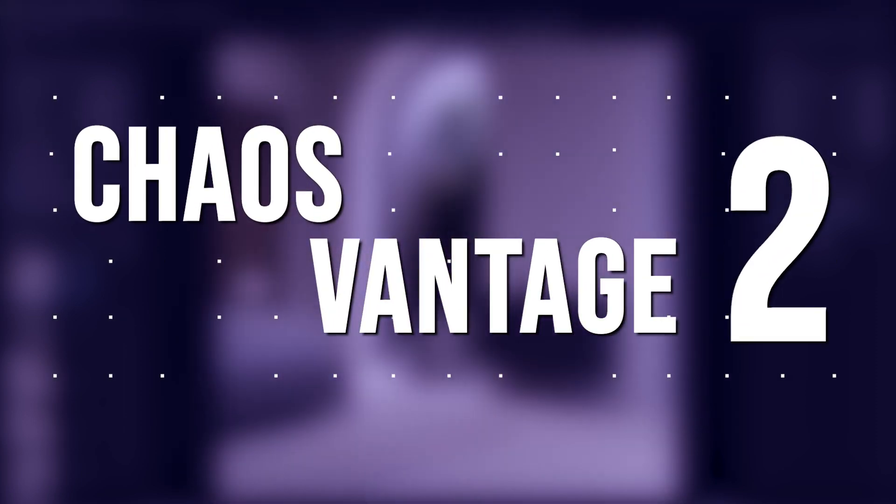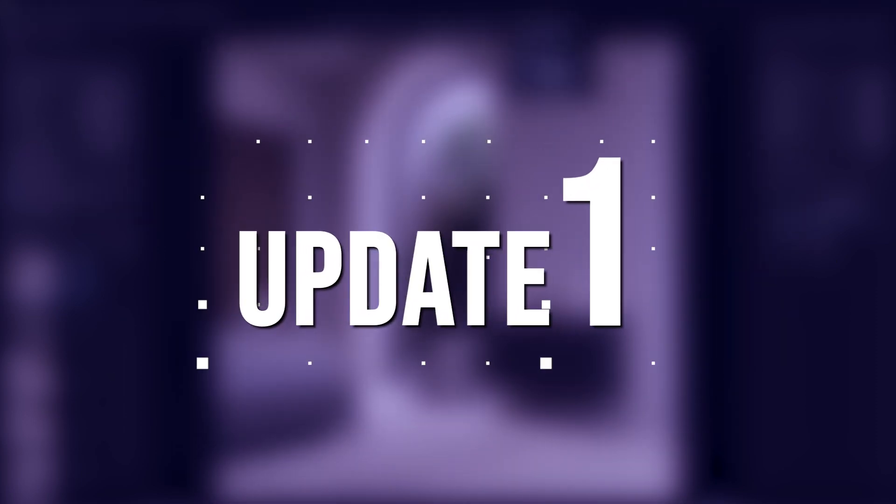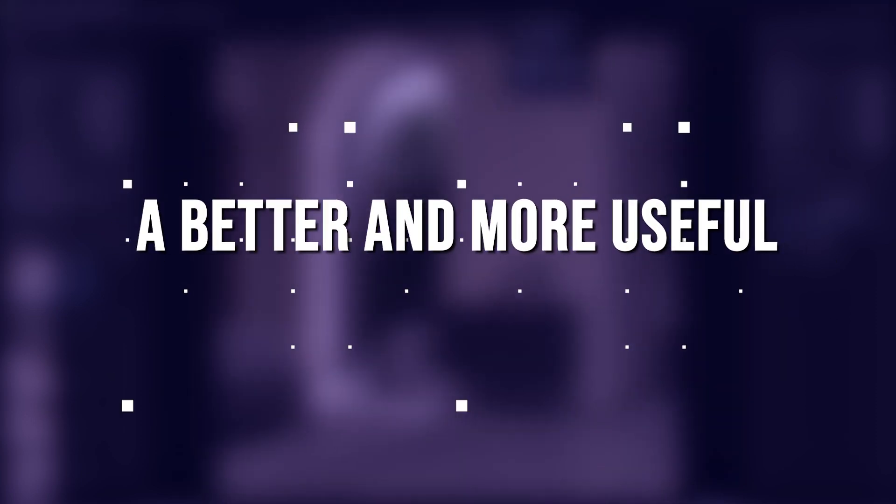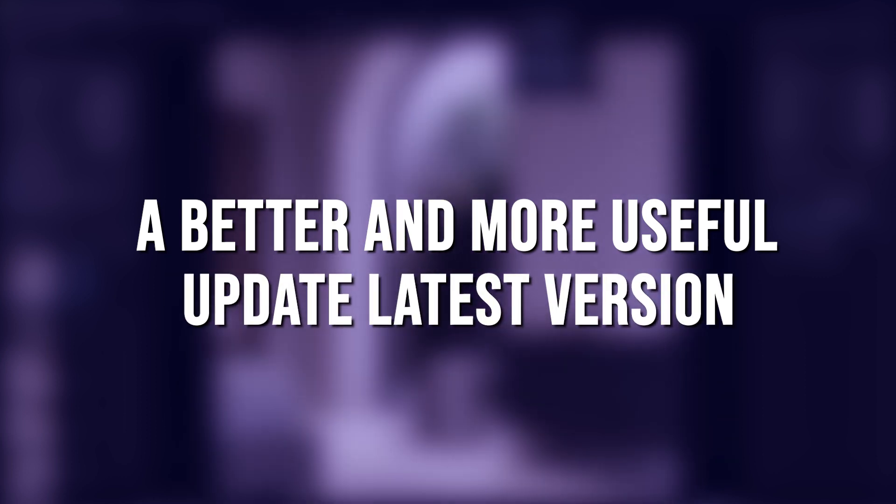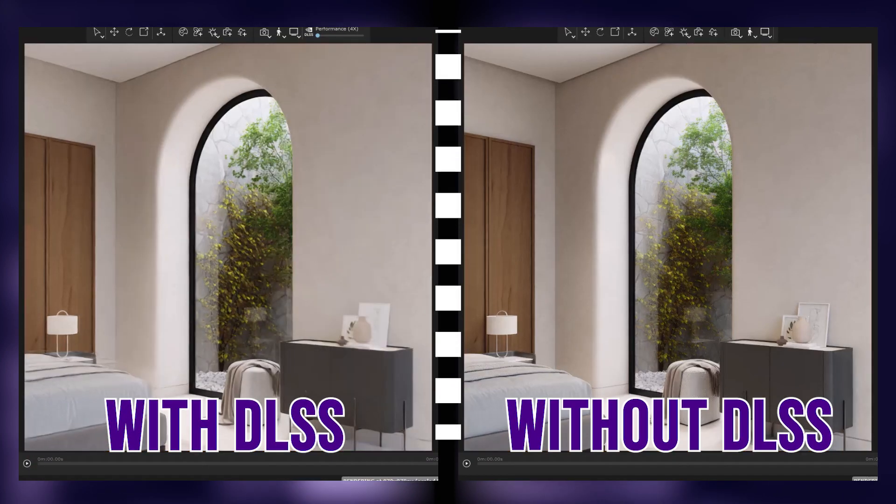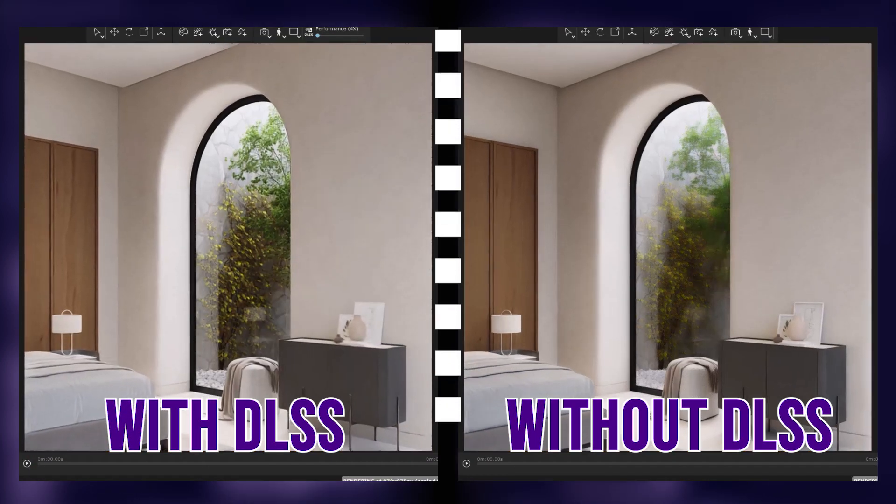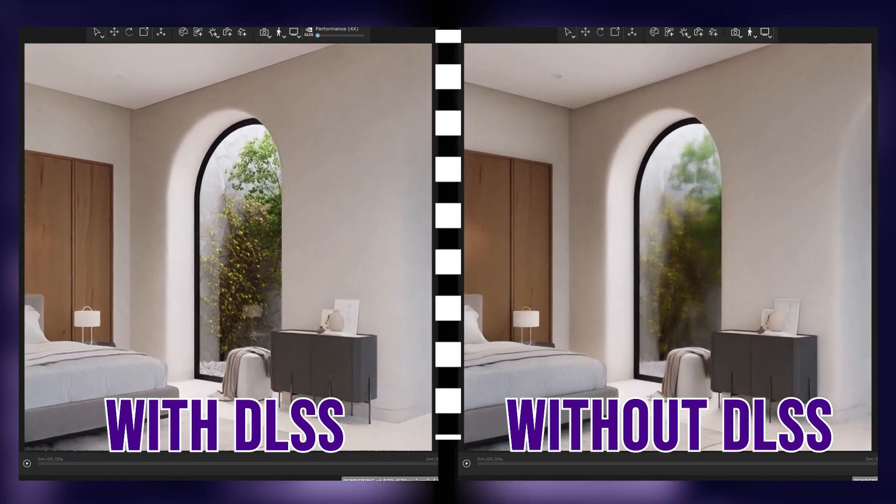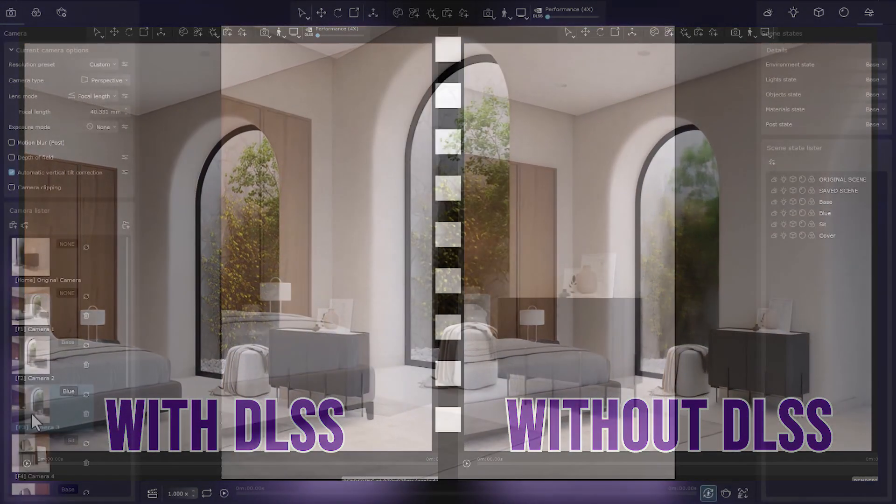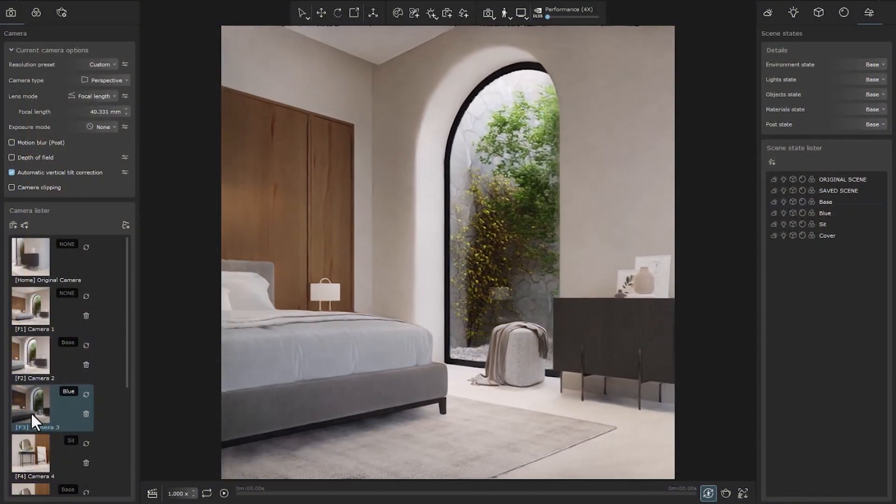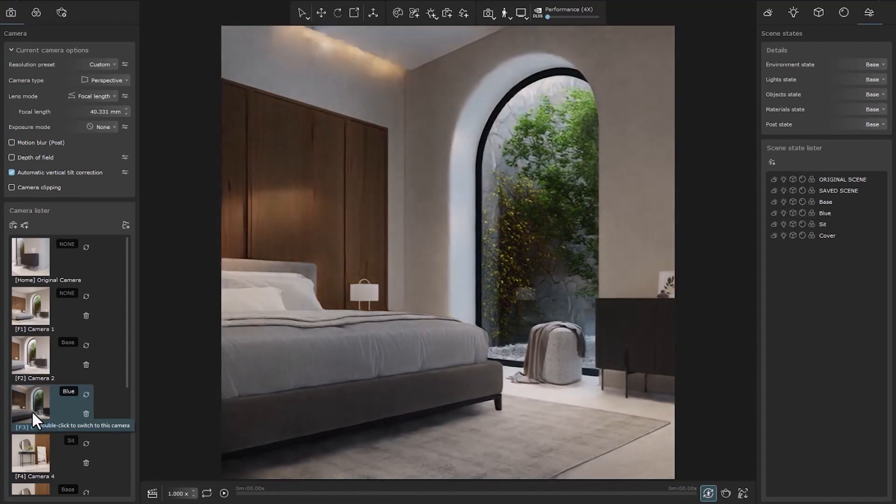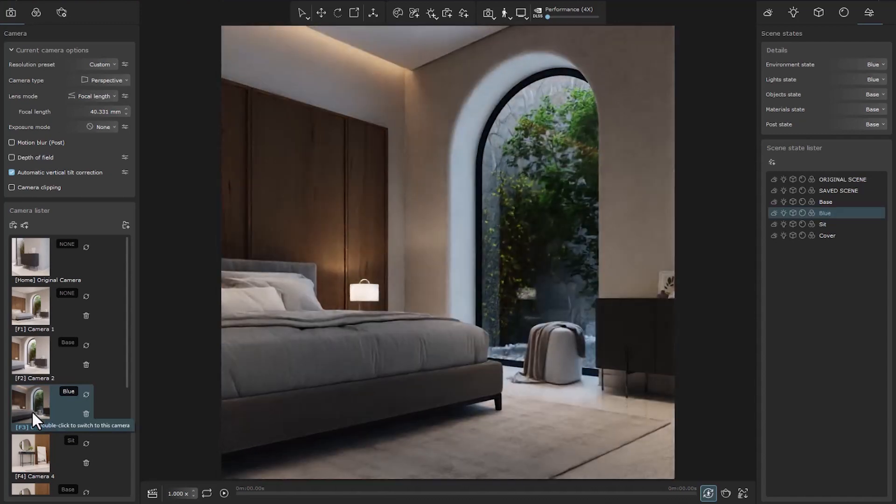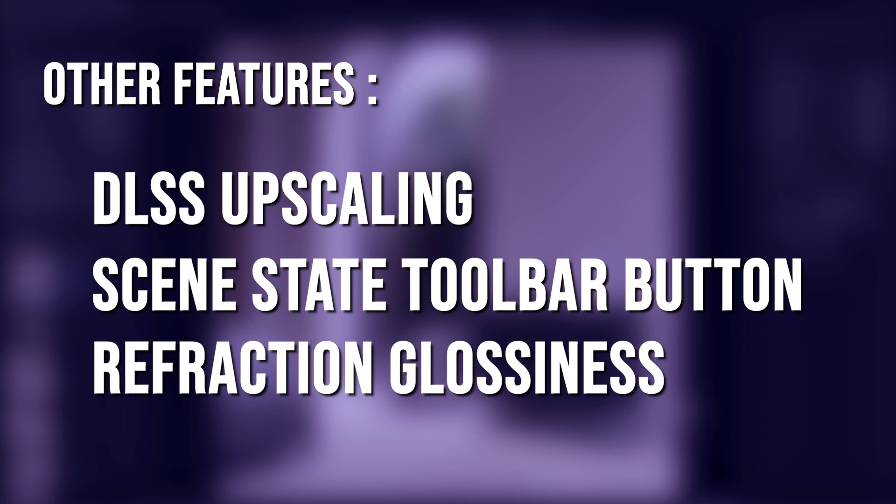Chaos Vantage 2 Update 1. A better and more useful update than the last version. Great appearance in denoisers, whether moving or standing, making scene states more practical, and other features.